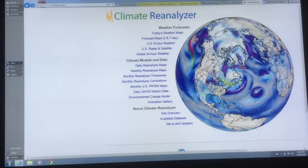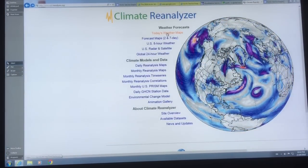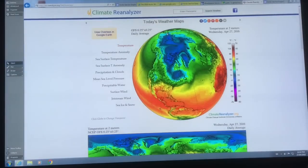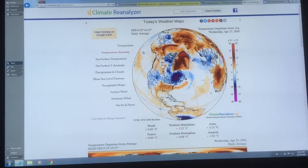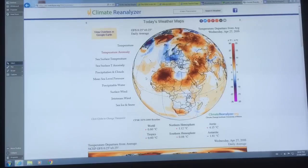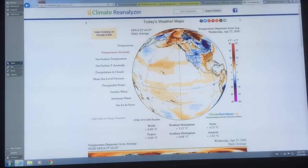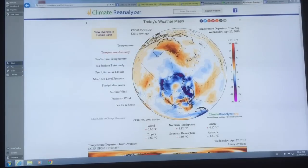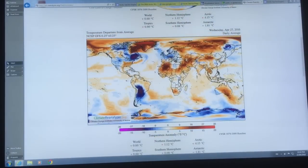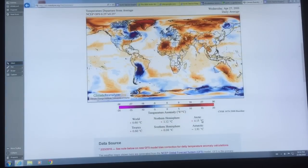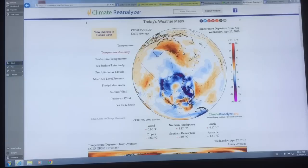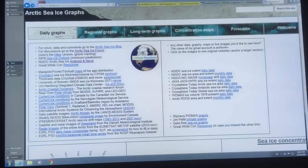If we want to look at what's happening day to day or get a week forecast, you can Google 'Climate Reanalyzer'. You can see what's going on today — this is a temperature anomaly, the temperature today relative to the average, on a global map. You can see that the Arctic is 4.15 degrees Celsius warmer than normal. This is becoming an ongoing feature.